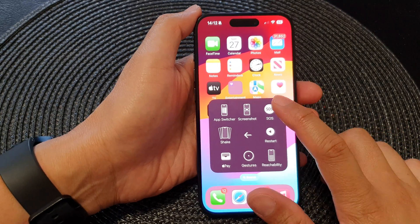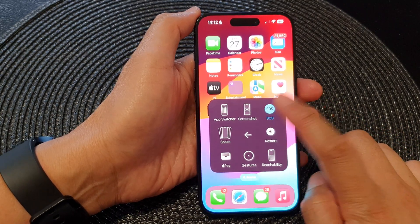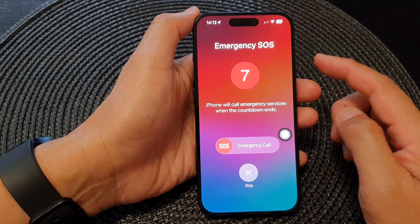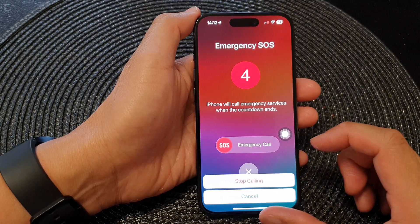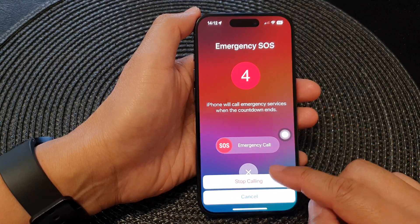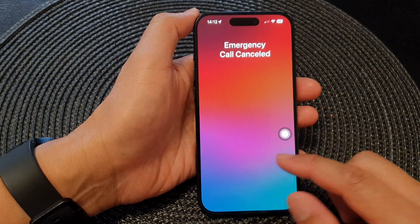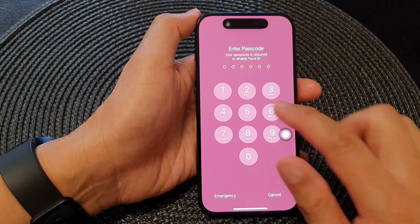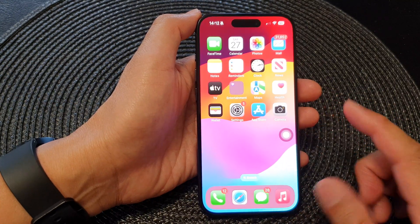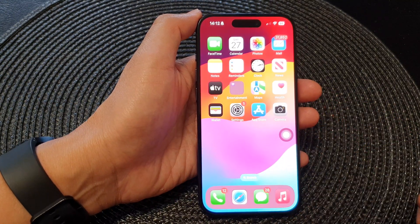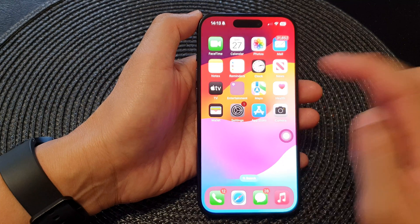In this video we're going to take a look at how you can start Emergency SOS using the AssistiveTouch on the iPhone 15 series. First, let's go back to the home screen by swiping up at the bottom of the screen. From the home screen, tap on Settings.